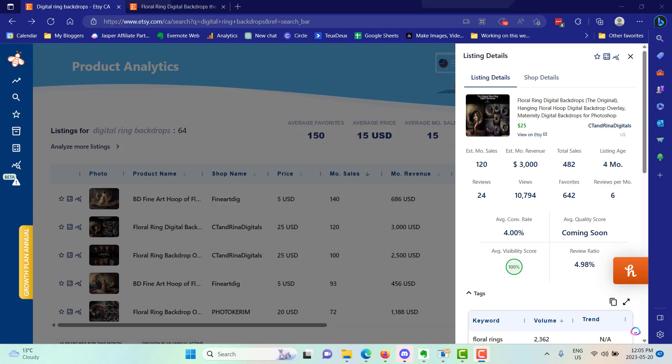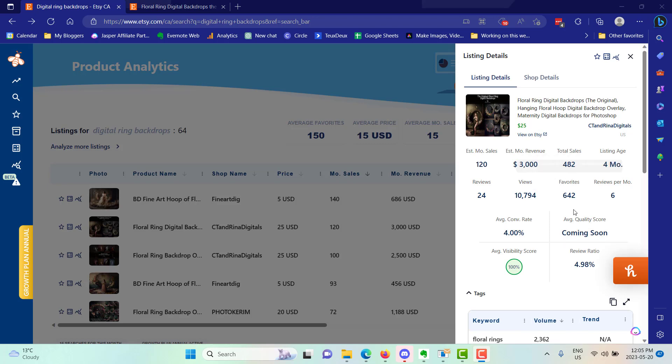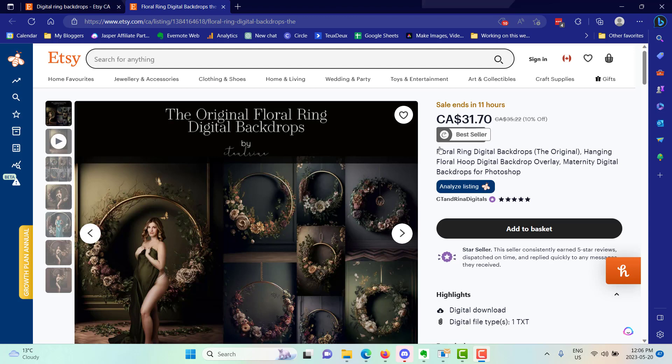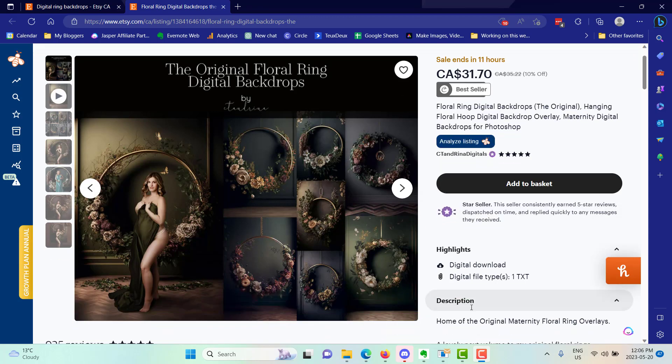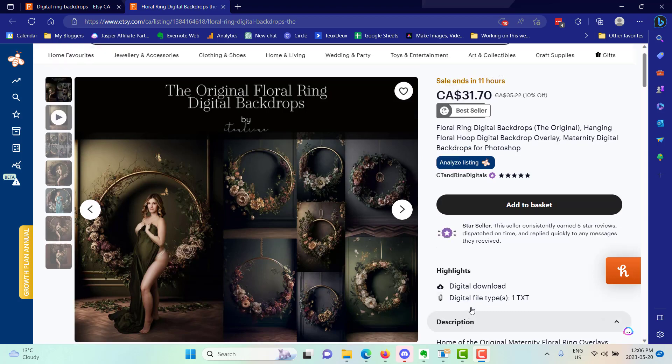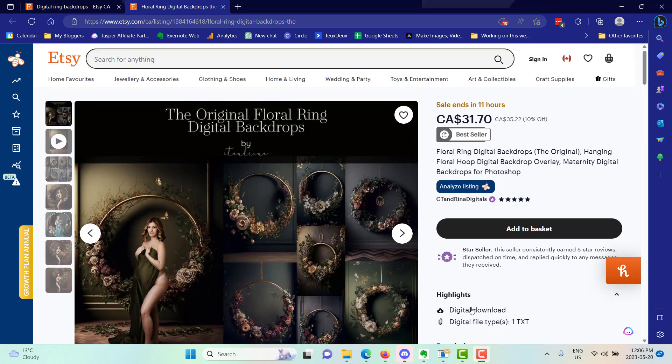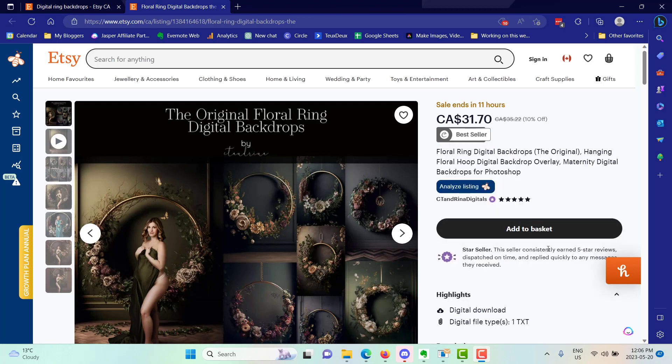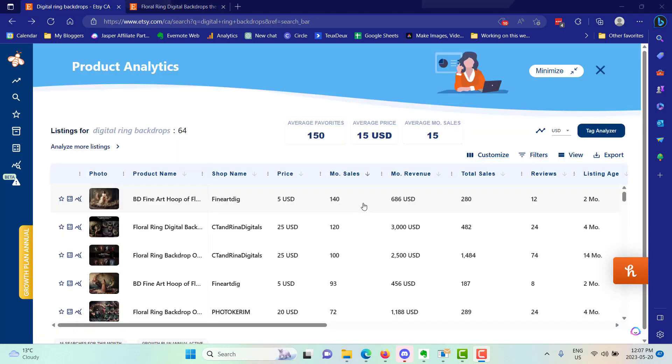This one Etsy listing is earning over three thousand dollars a month, 120 sales for a four month old listing selling floral ring digital backdrops. That's including their sale price which is $31.70 Canadian and the product consists of one digital file that's sent to the customer, a text file that's going to have a link for the background pictures for the customer to download.